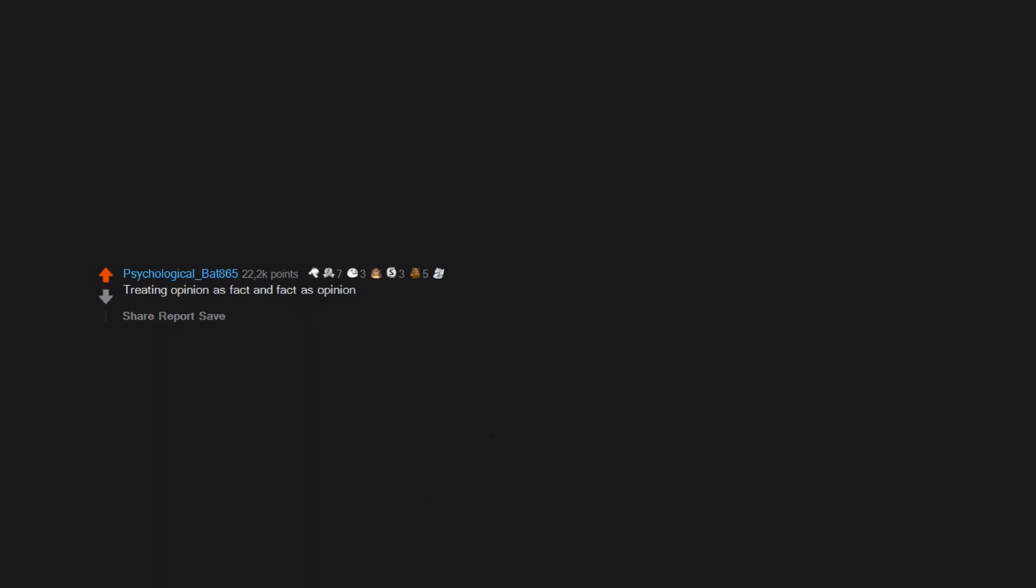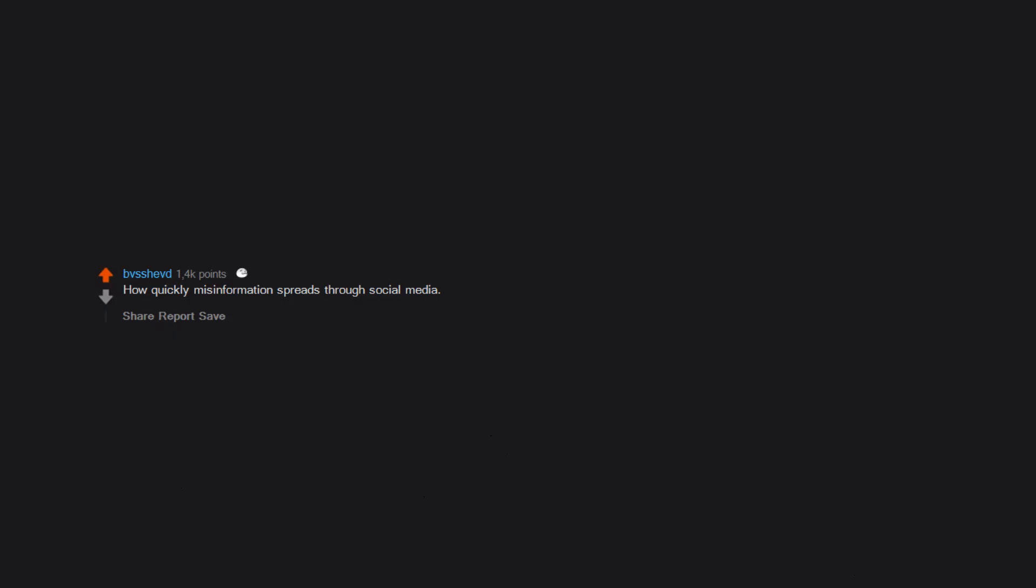Treating opinion as fact and fact as opinion. How quickly misinformation spreads through social media. It's seriously a dangerous thing in society and it's pretty terrifying.